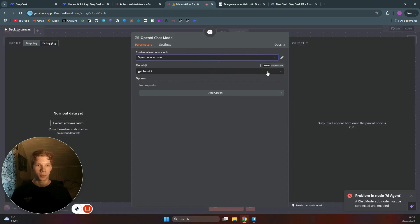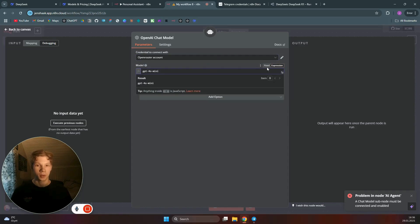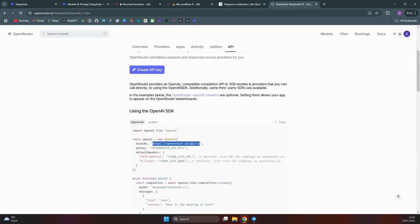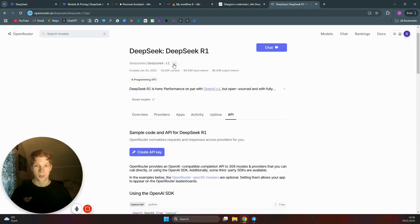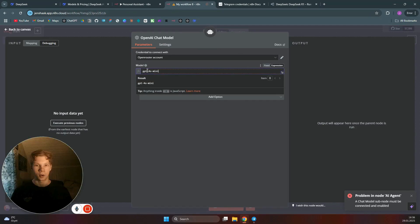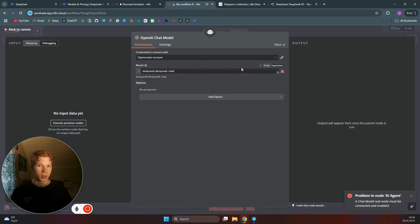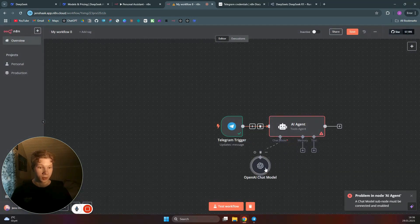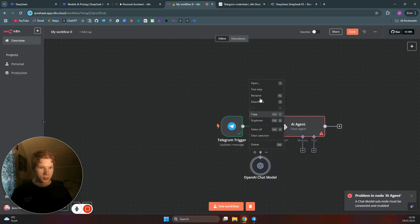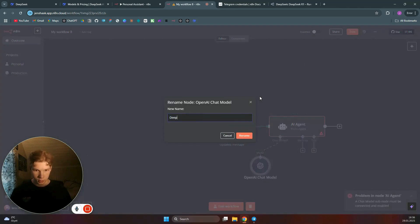Since I already have an OpenRouter account set up, for the Model field, click on 'Expression' and paste in the DeepSeek R1 model identifier you copied earlier. If you want to use the cheaper V3 model instead, you can use the 'chat' variant. Once done, you'll have DeepSeek R1 or V3 set up within your AI agent. Rename the node to reflect the model — for example, 'DeepSeek V3'.